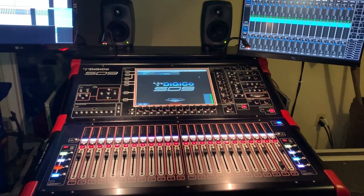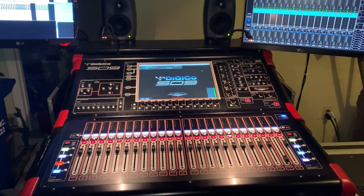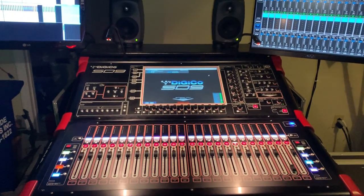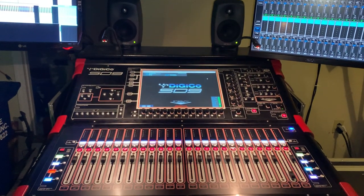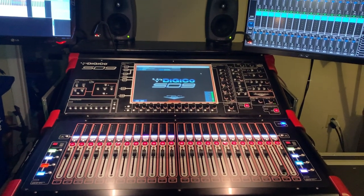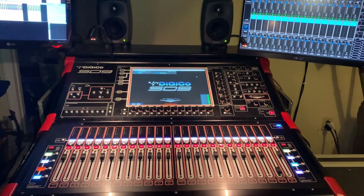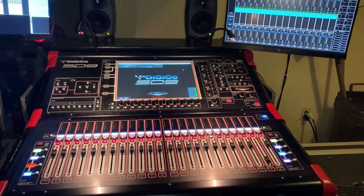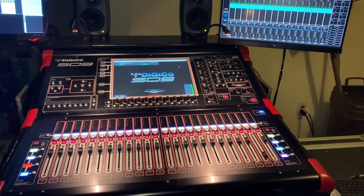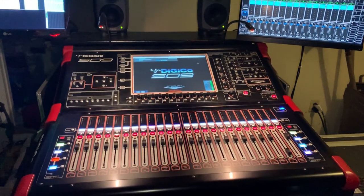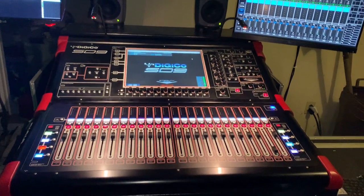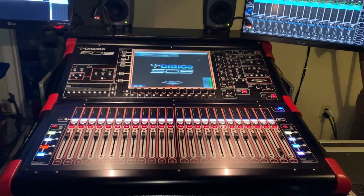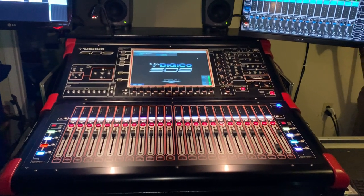Alright, mixing console overview demonstration number two. This is for the DigiCo SD9 with a few accessories. It's pretty obvious from this opening overview, but I'll go over it from top down. Dead center in the middle, you're seeing the mixing console surface.